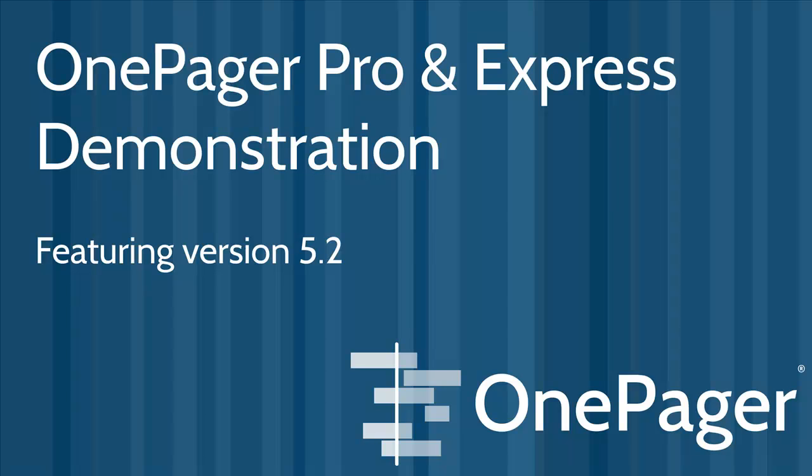Hello, my name is Jay Leslie, and I'm happy to be the one to demonstrate the capabilities of OnePager Pro and Express for you today. Just in case you're looking for something specific, here is how the video is structured.